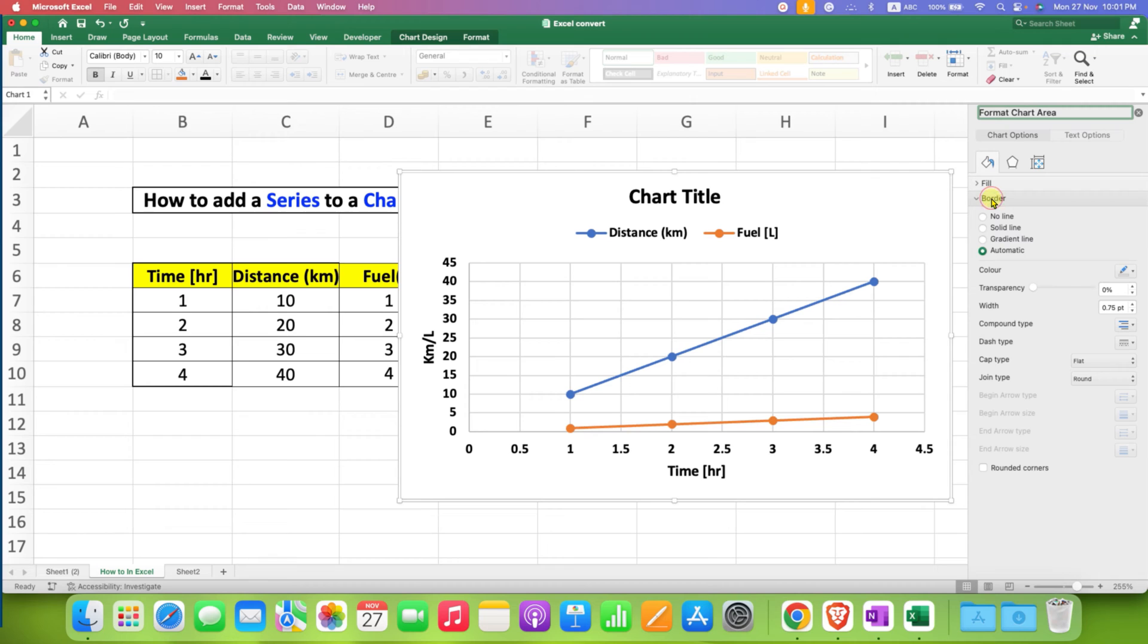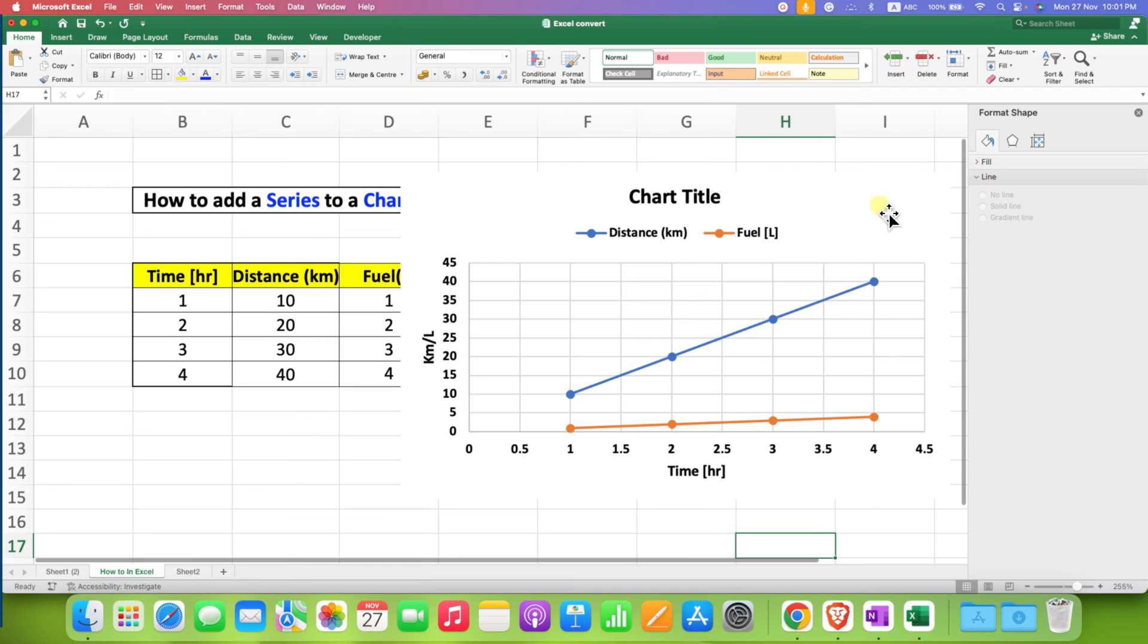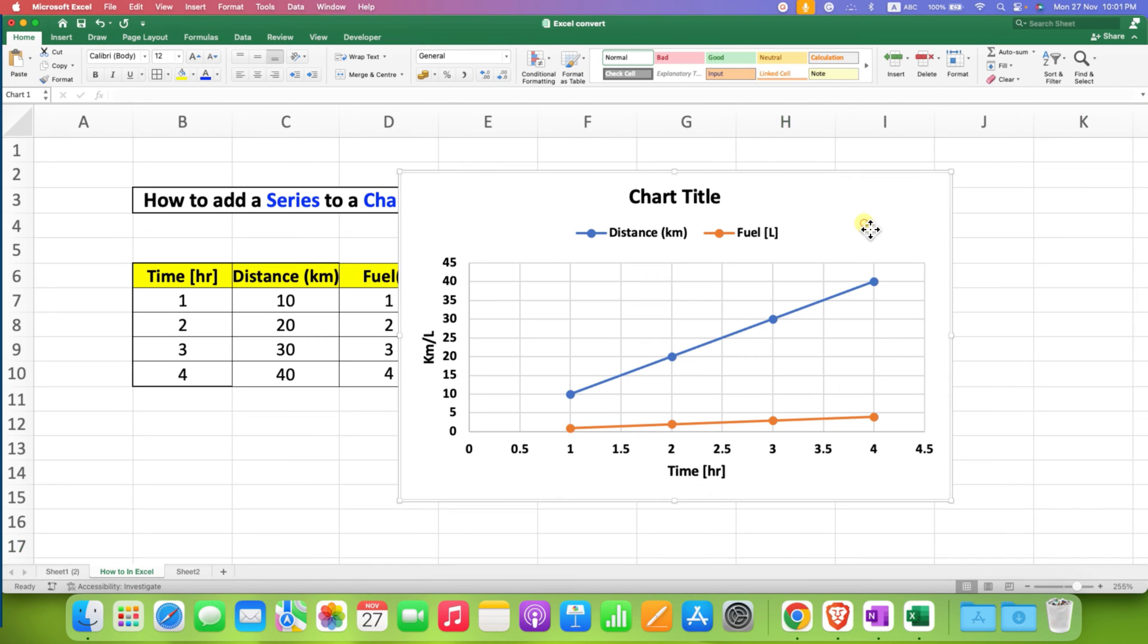Under Border, select the option No Line. This will remove the outer border of the graph.